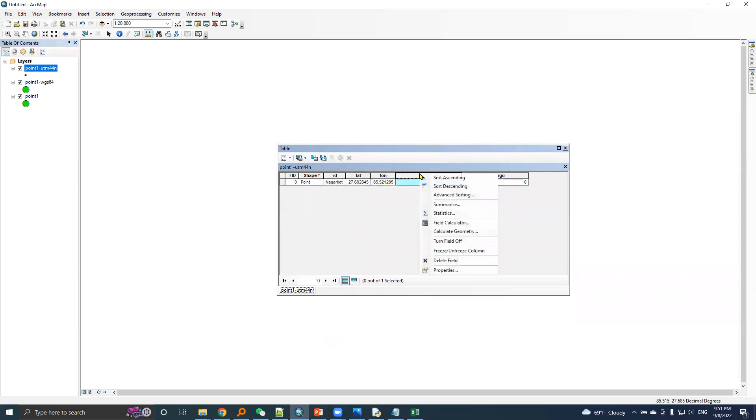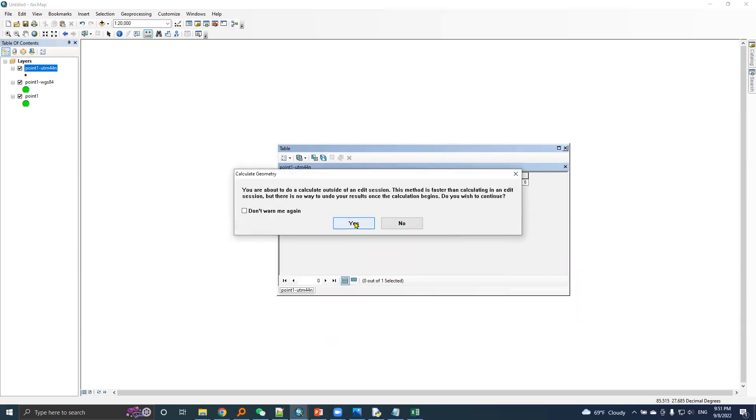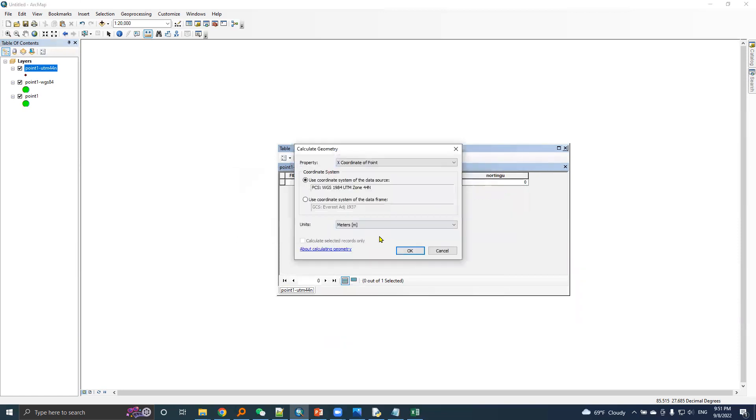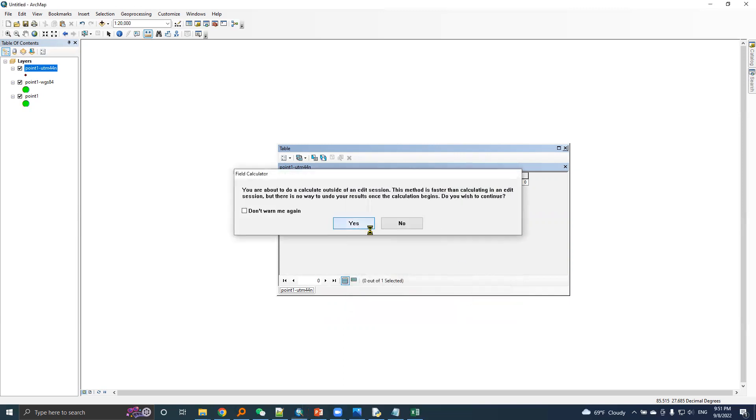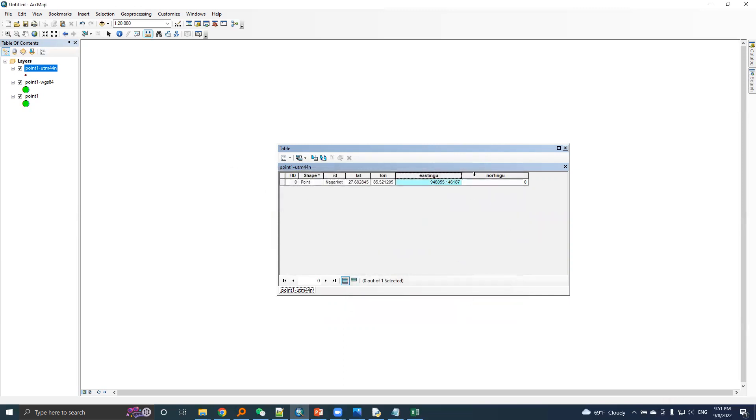Let's calculate geometry. It's an X coordinate of a point based on UTM 44N in meter unit, yes.